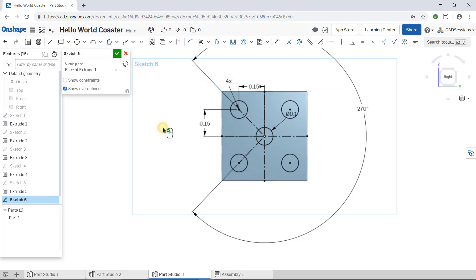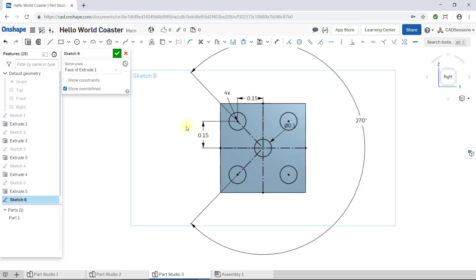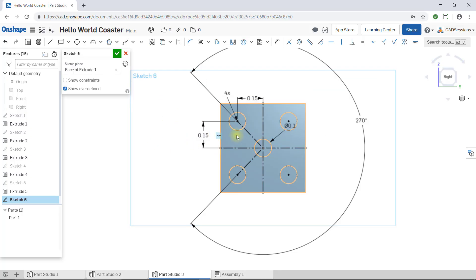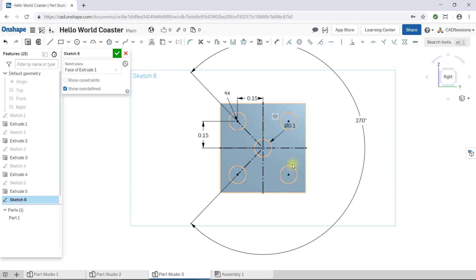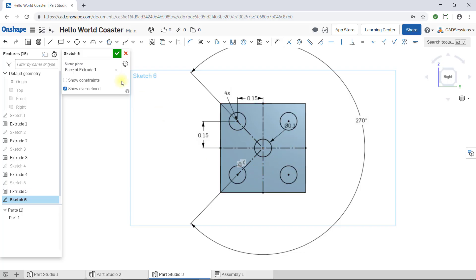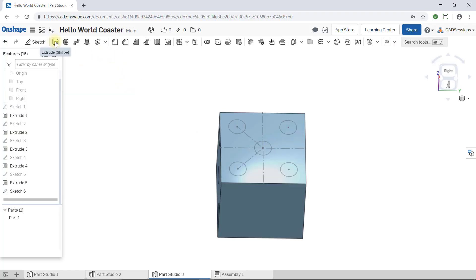Note that since we patterned the first circle, all the circles now have the same size. And that's it. Accept the sketch and create the 0.025 diameter poles.